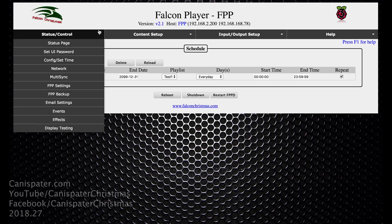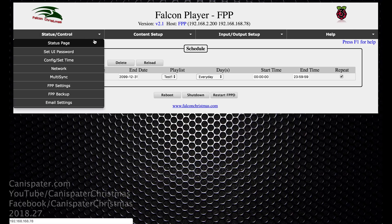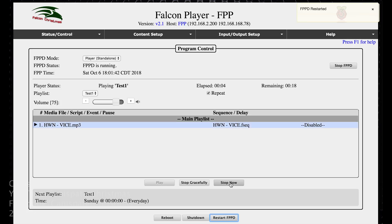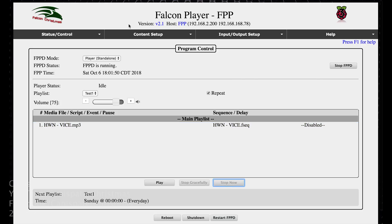I'll hit save and go back to the status page. I will restart FPPD again. And we've started playing. That's what's supposed to happen with that playlist.